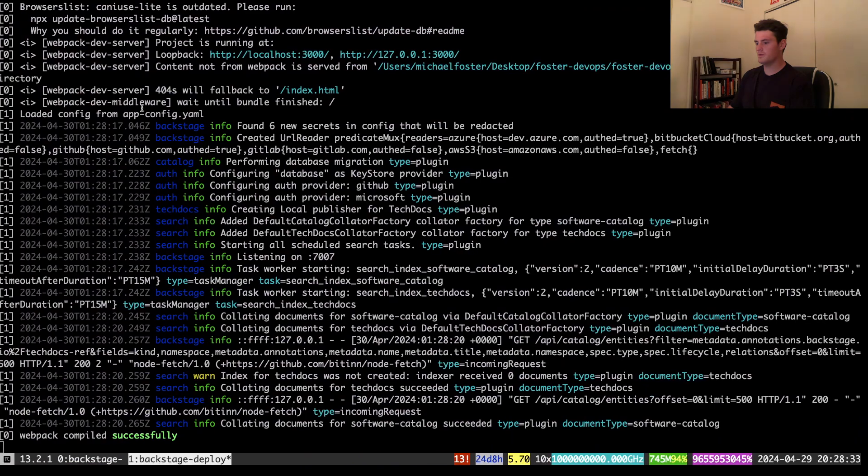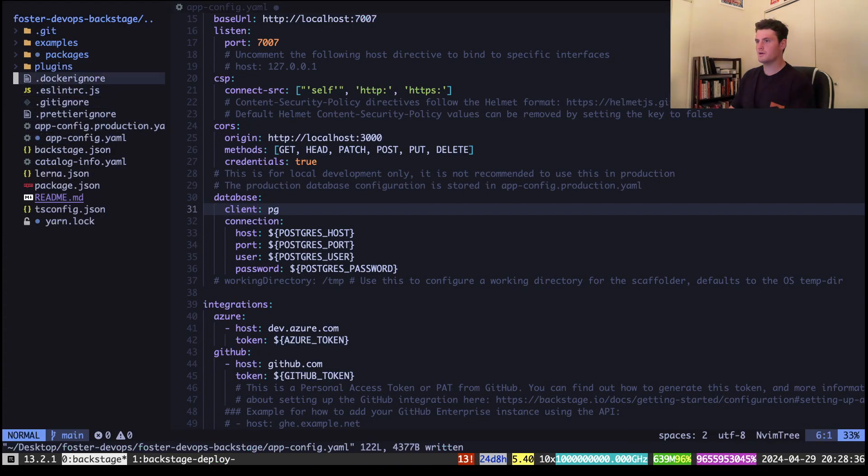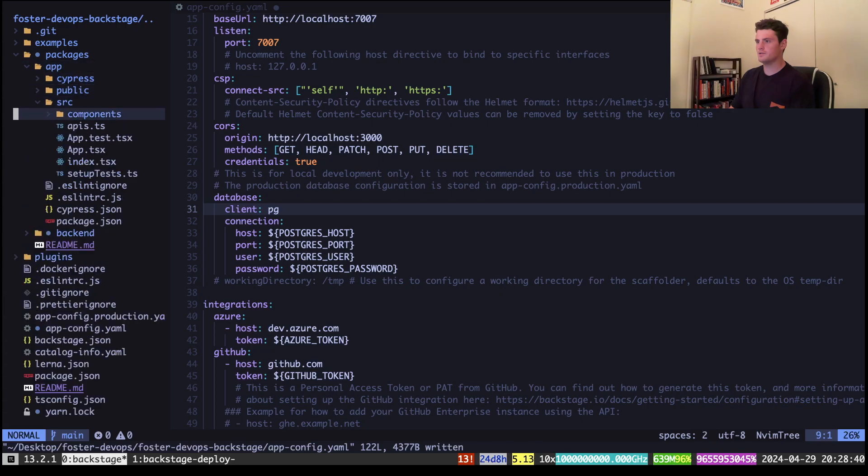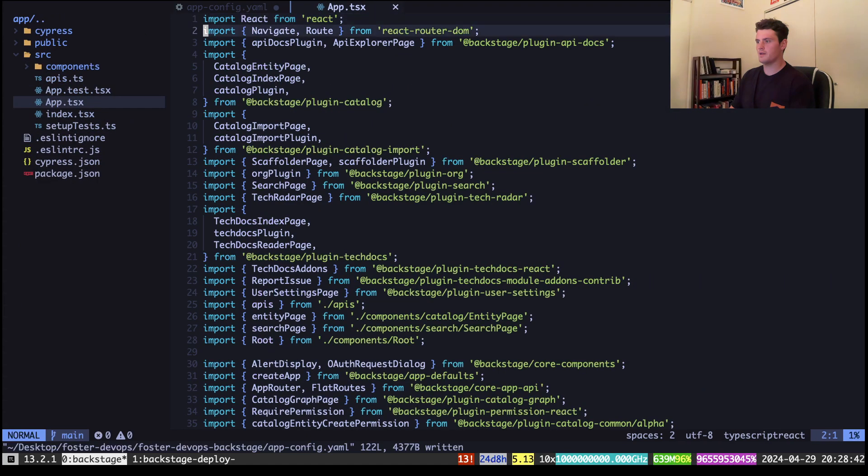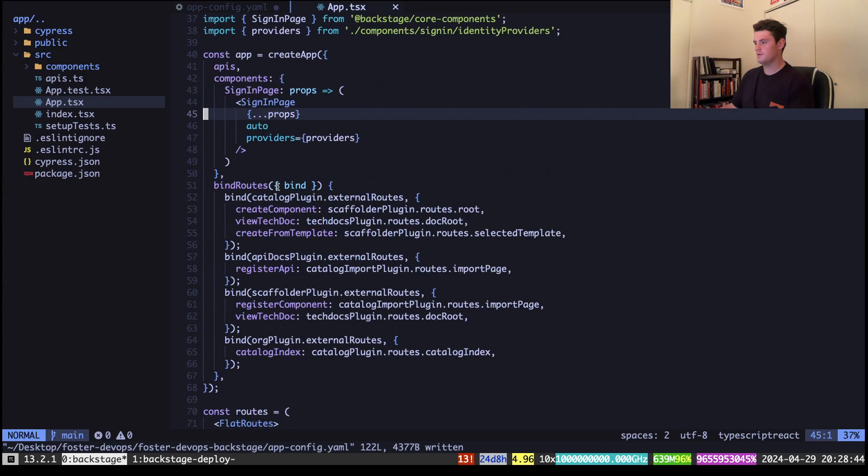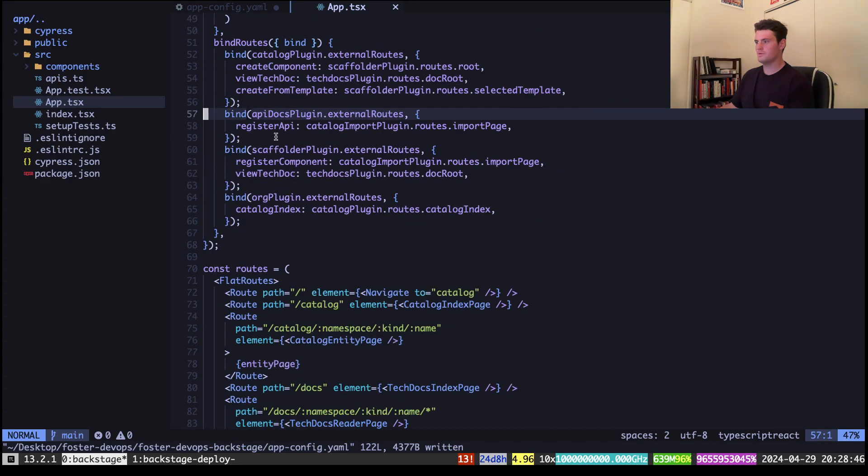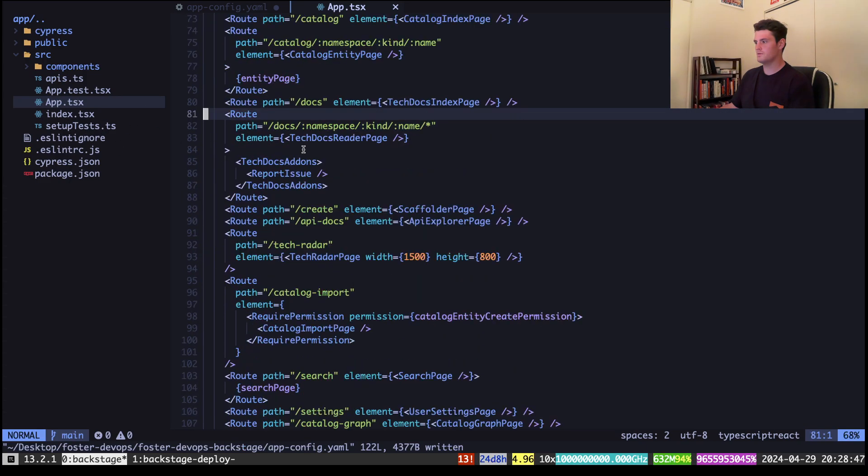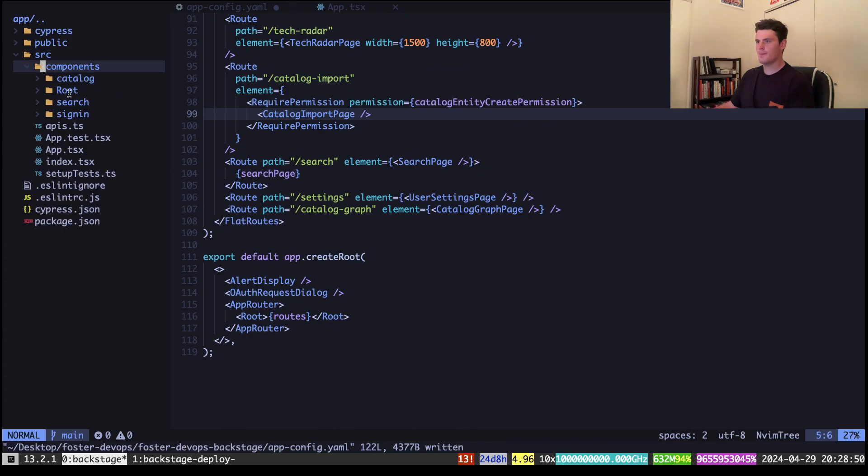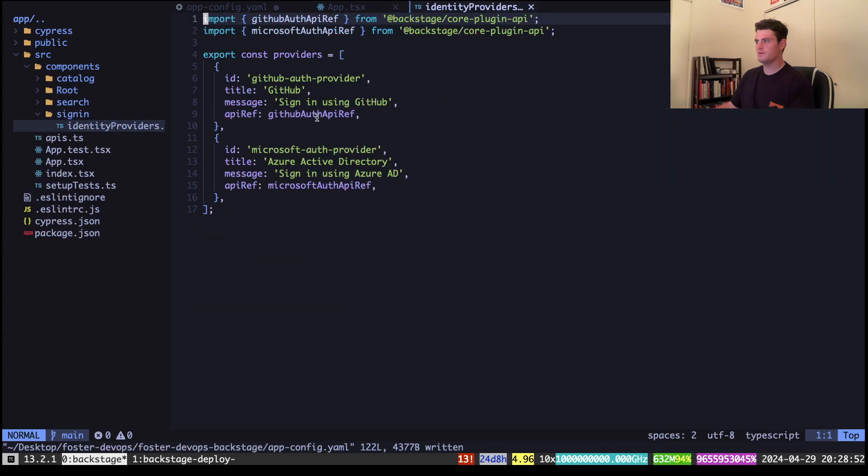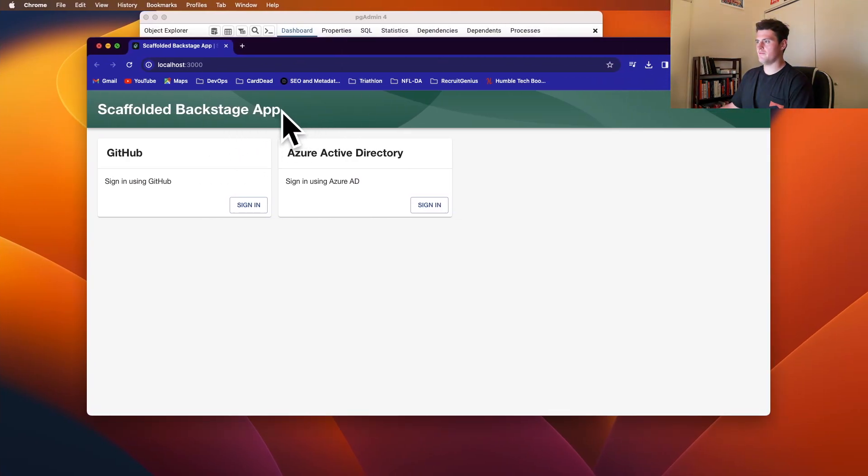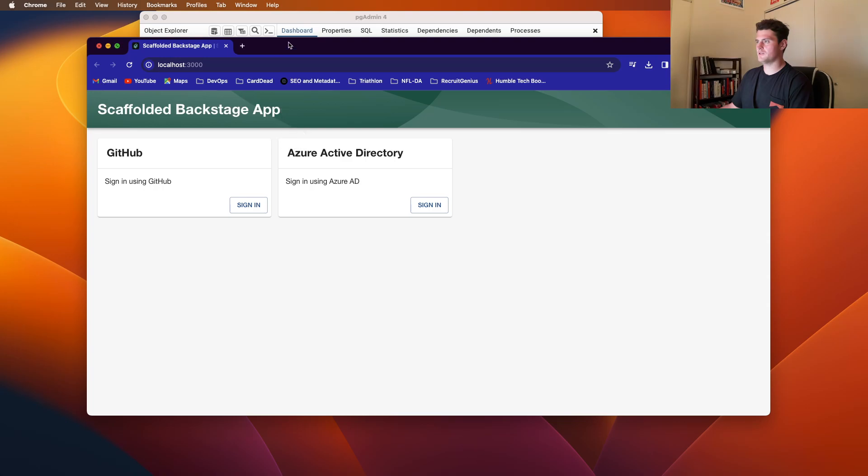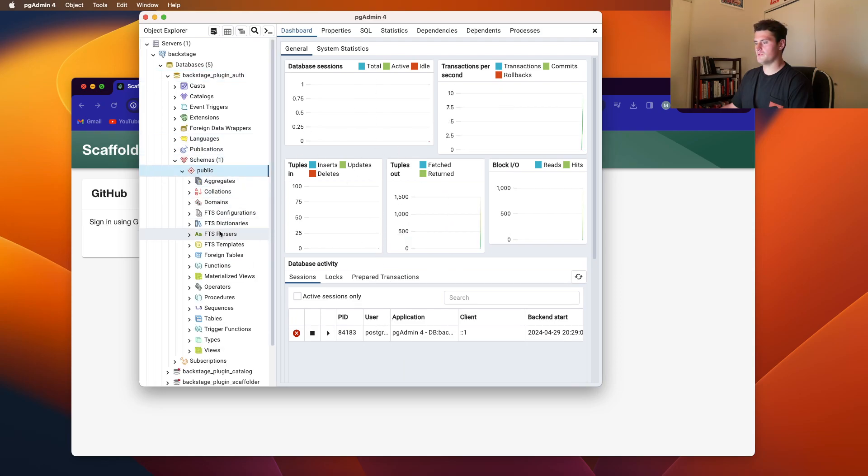and it is healthy. So now we can just add a guest user, just so we can get in there without any credentials. So now we should have our backstage instance, and we'll have our databases being filled with our schemas.